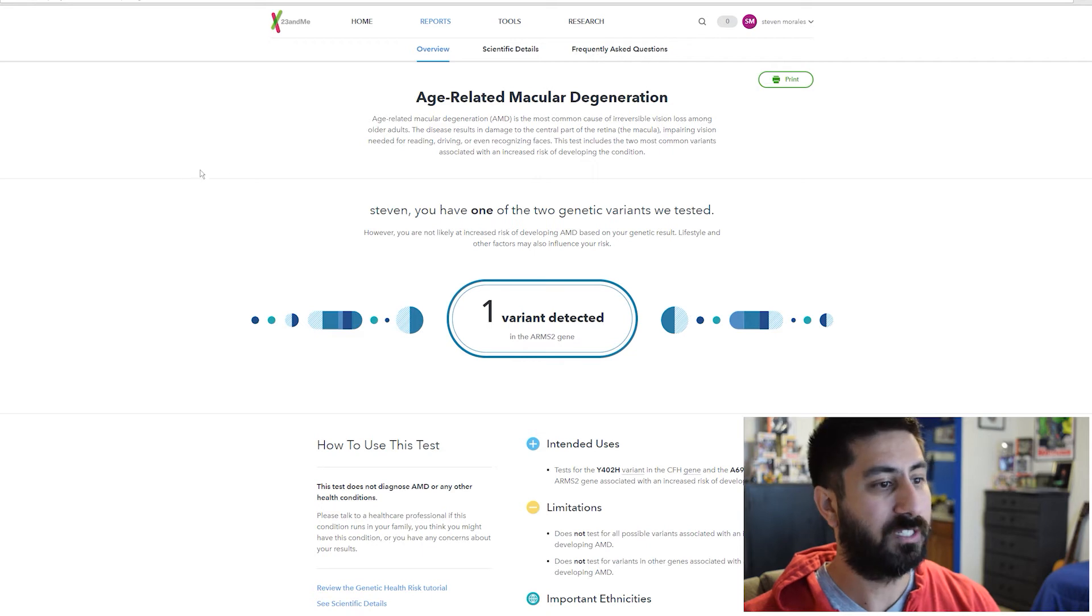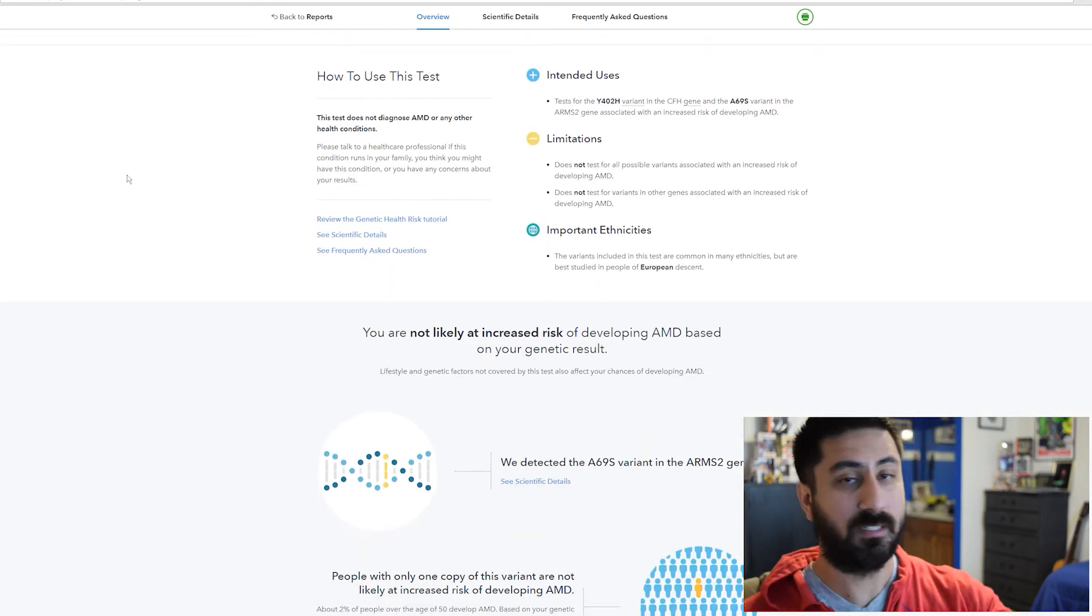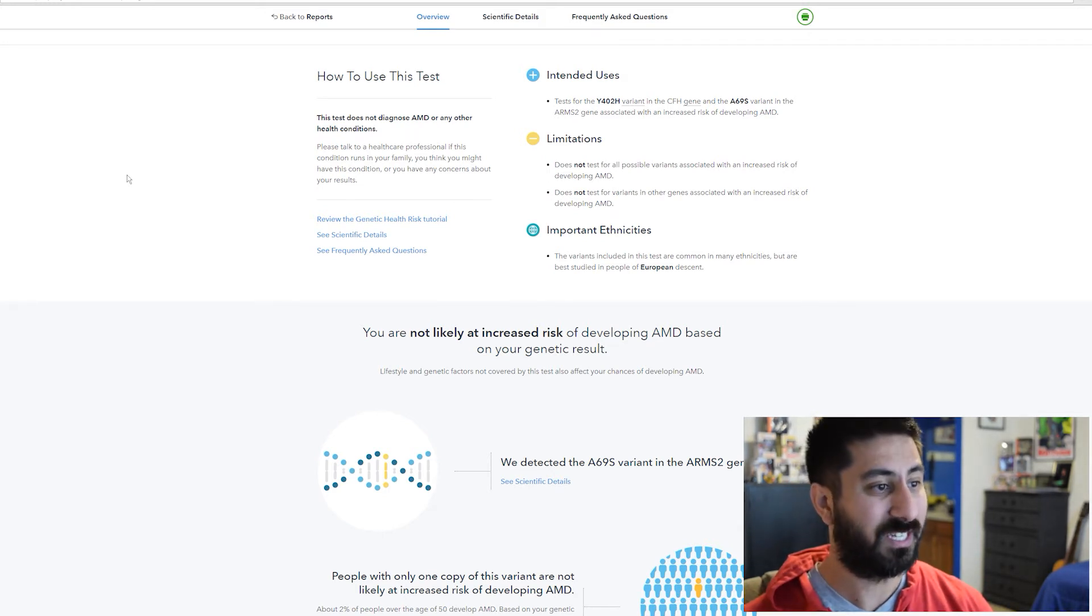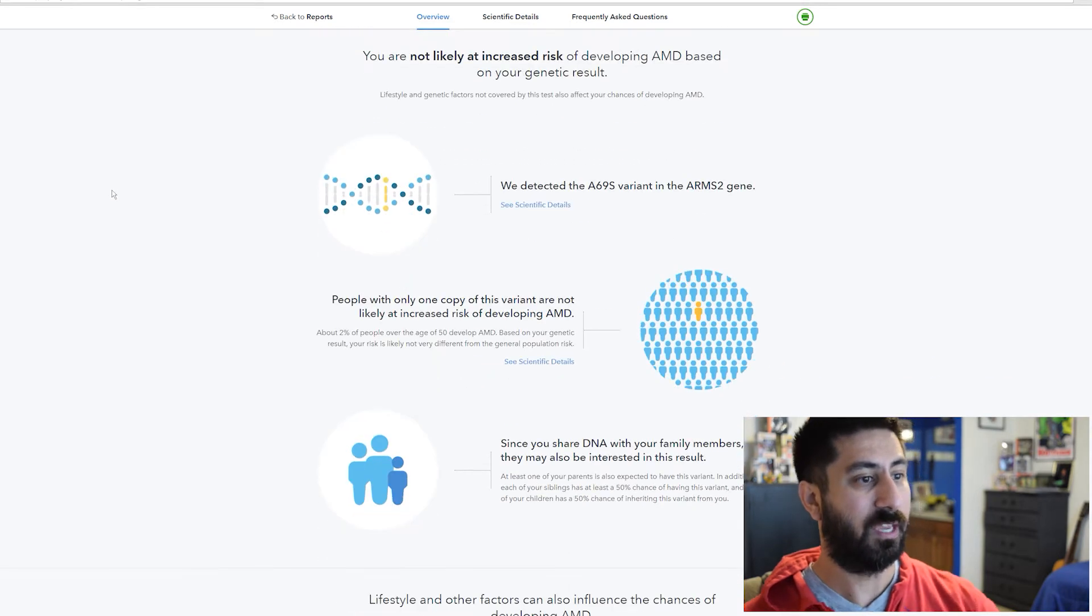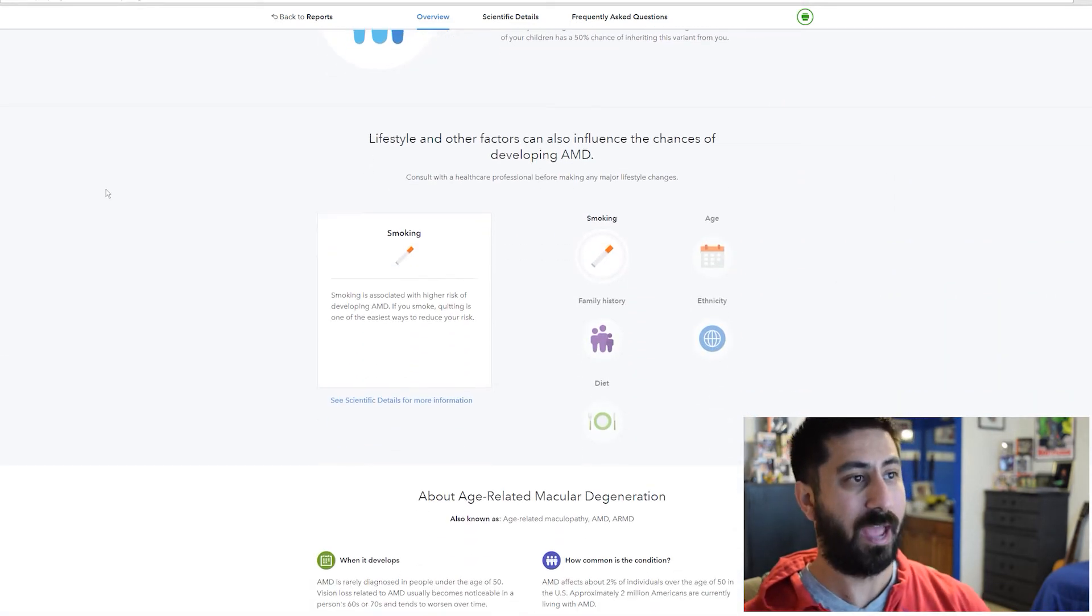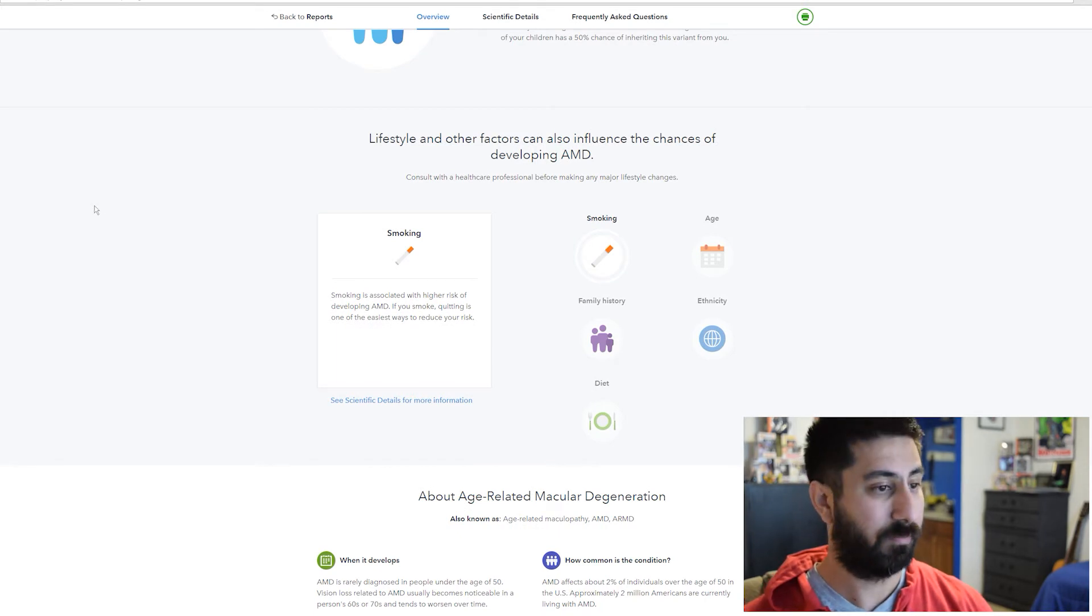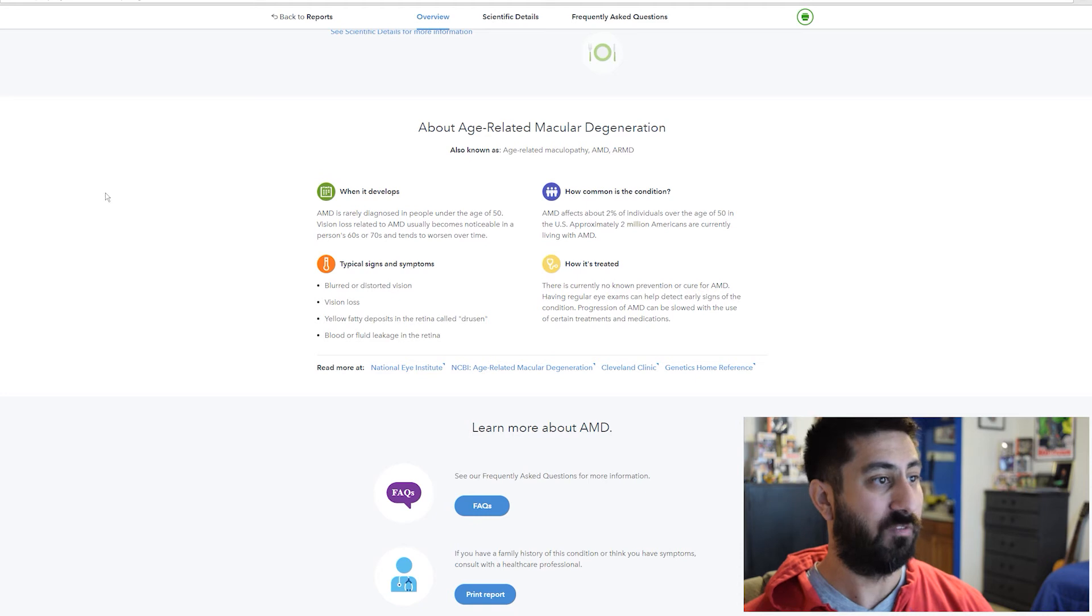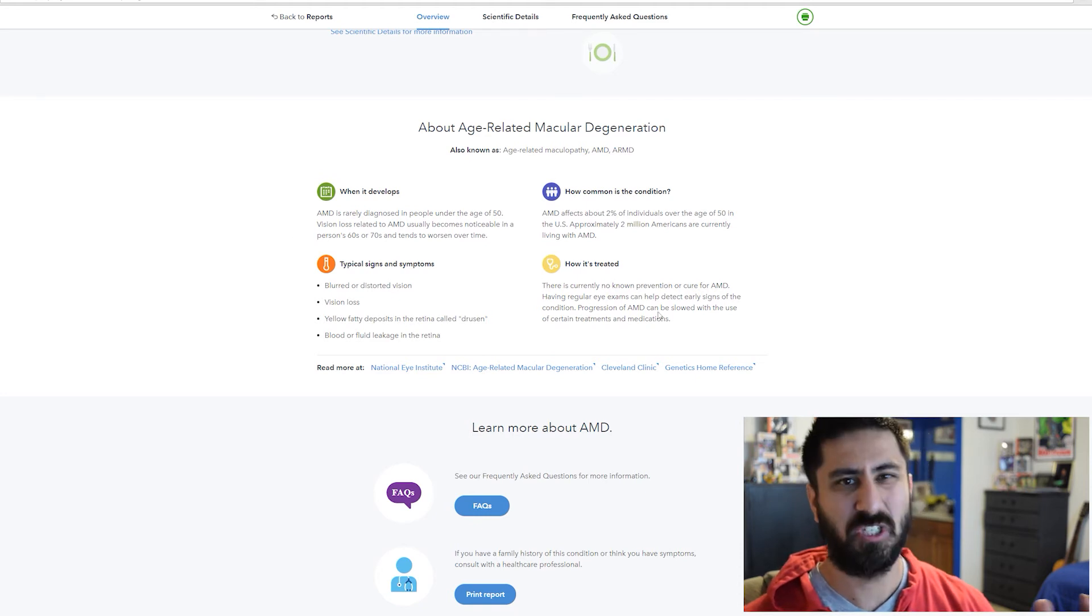One of the cool things that it does is it gives you more information. How to use this test, intended users, limitation, important ethnicities, and then even more information on that. Lifestyle factors that are going to have an impact. When it develops, which is usually in their 60s and 70s. Just a ton of really cool information.